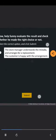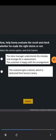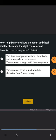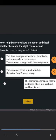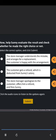Now, help Sonny evaluate the result and check whether he made the right choice or not. Select the correct option and click Submit. Option 1: The store manager understands the mistake and arranges for a replacement. The customer is happy with the arrangement. Option 2: The customer gets a refund, which is deducted from Sonny's salary. Option 3: The store manager apologizes to the customer, offers him a refund, and fires Sonny.